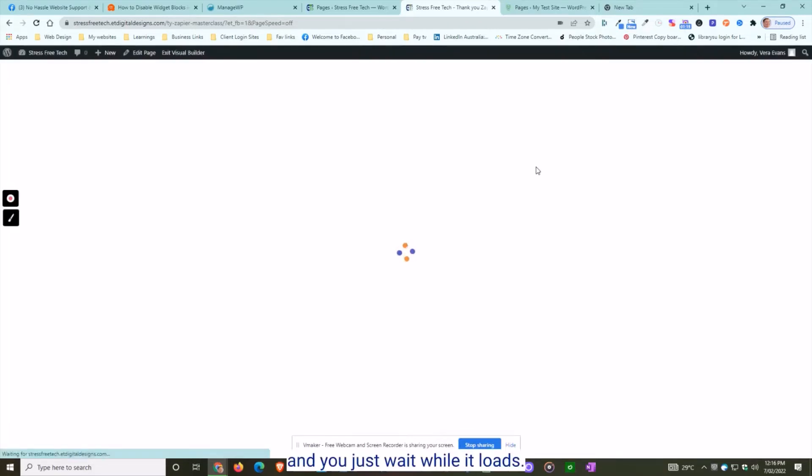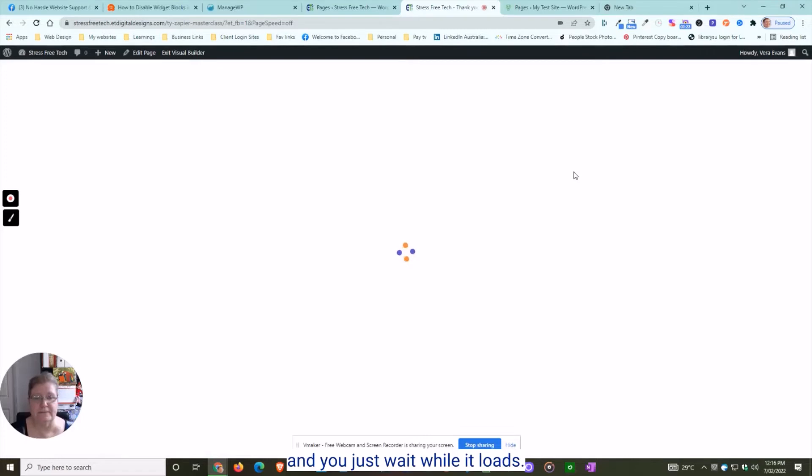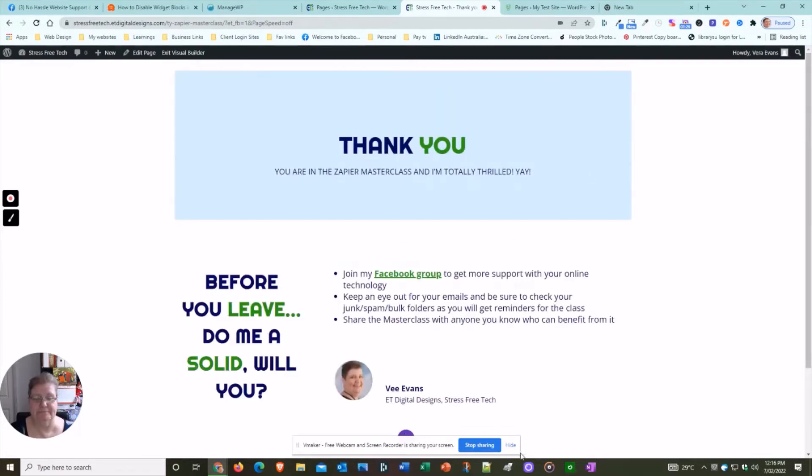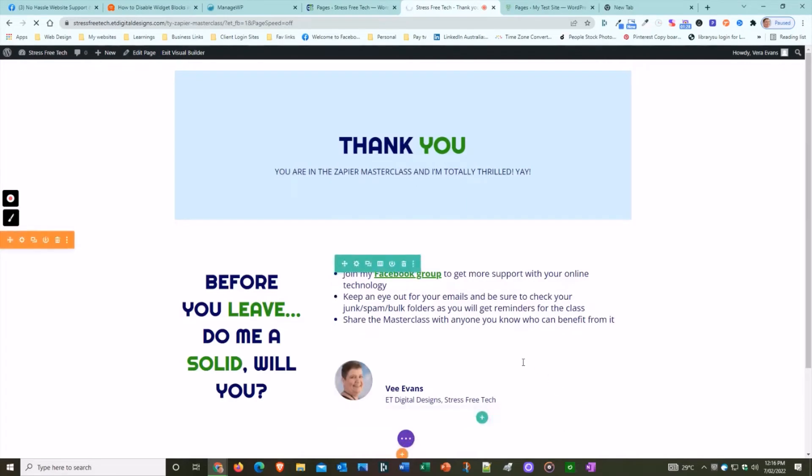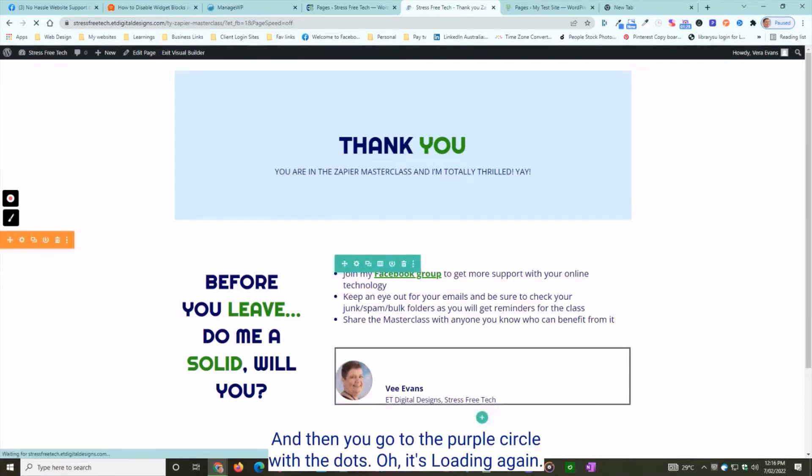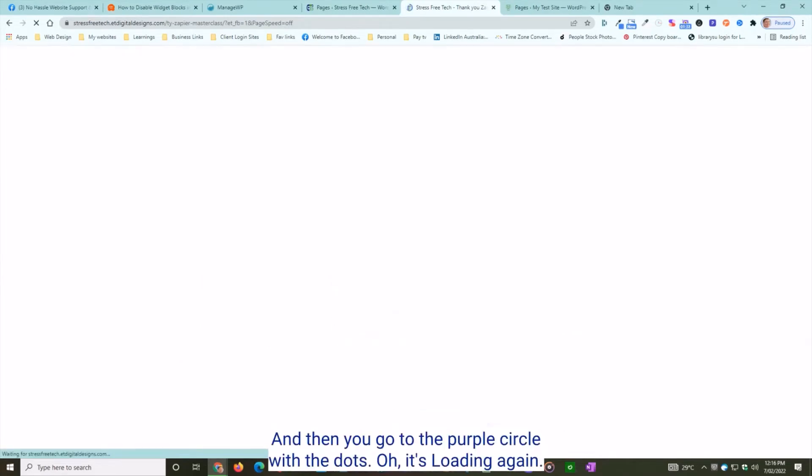Enable your visual builder and wait while it loads. Then you go to the purple circle with the dots.